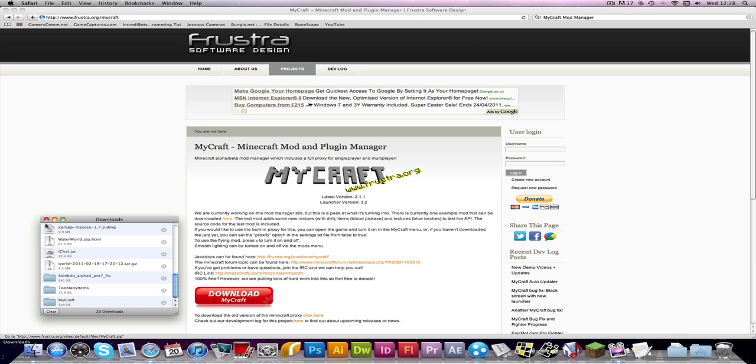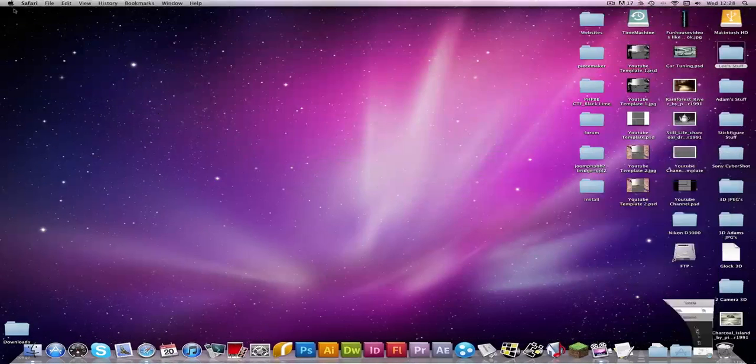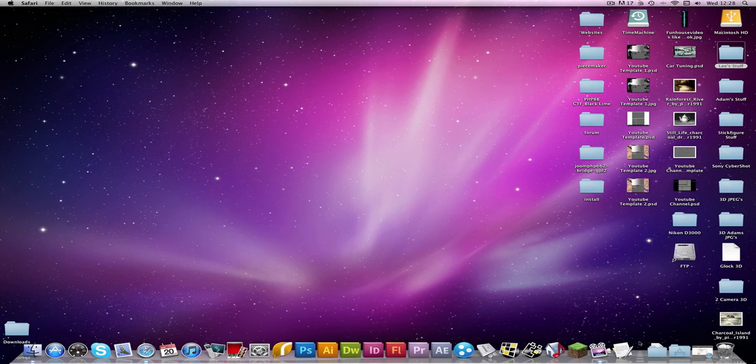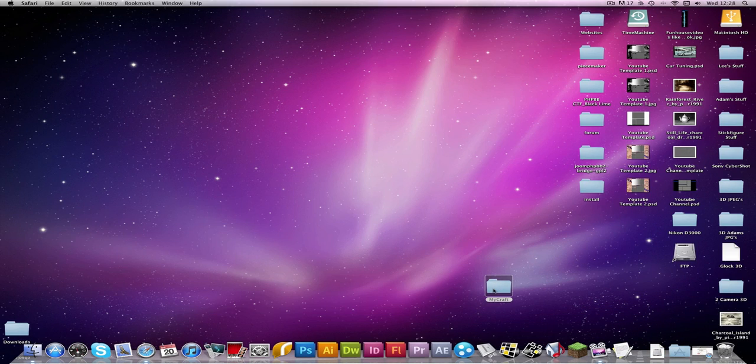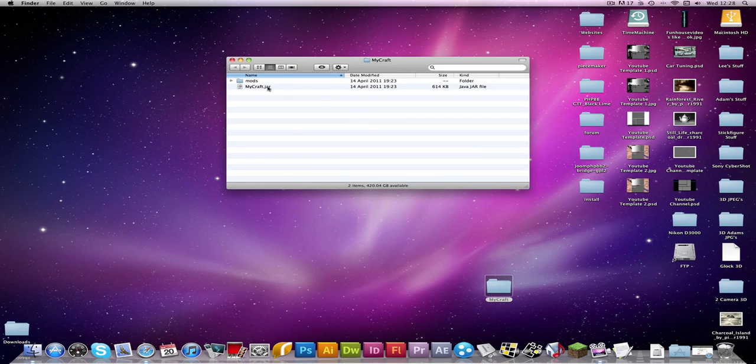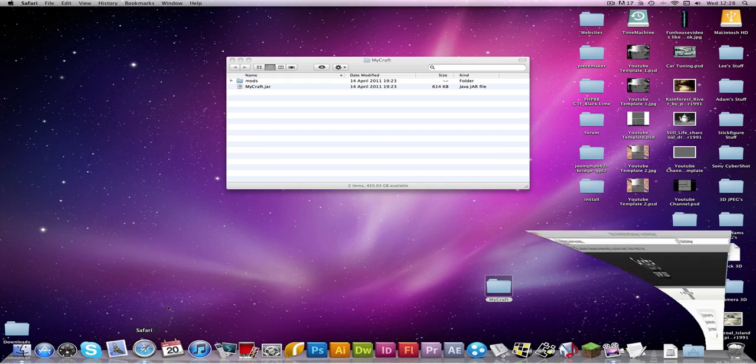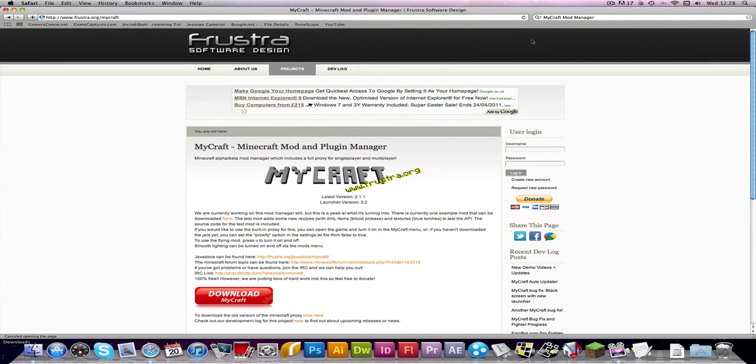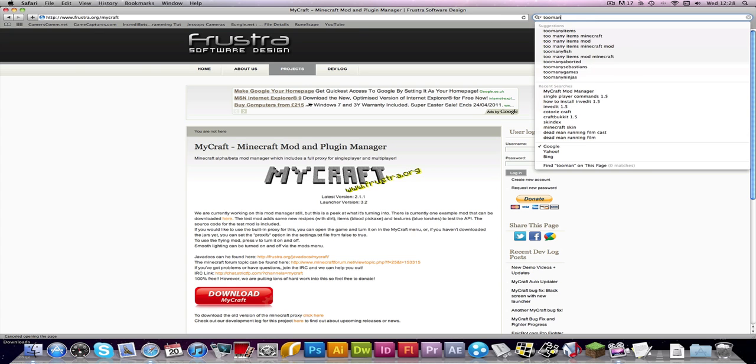So there you downloaded MyCraft and then if you go into the file it will have a minecraft.jar and a mods folder. So what you want to do is now get your mods. So I am going to demonstrate it with Too Many Items.